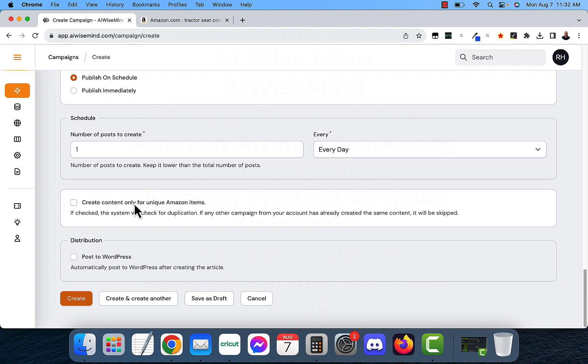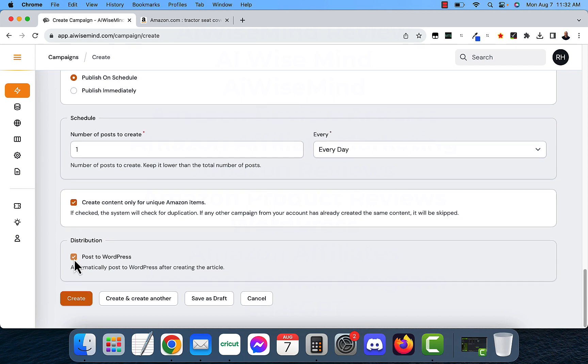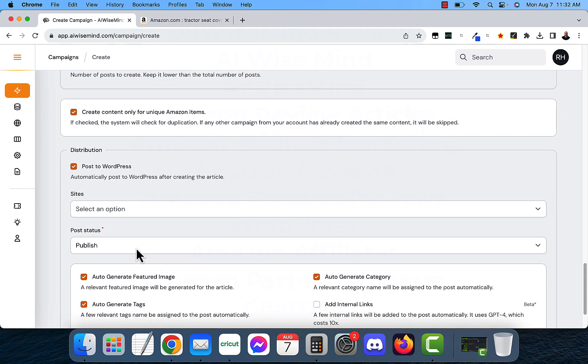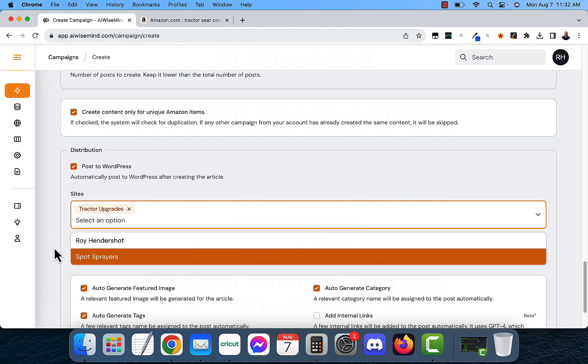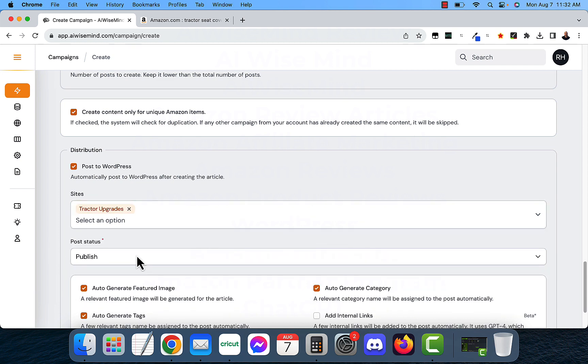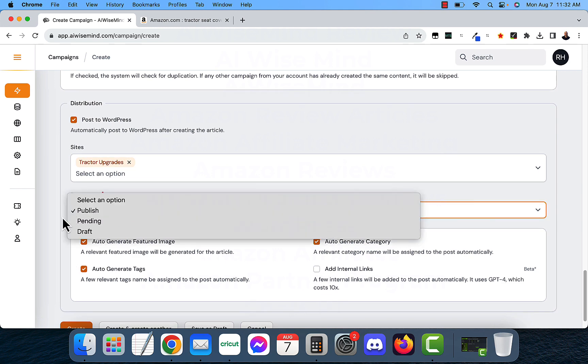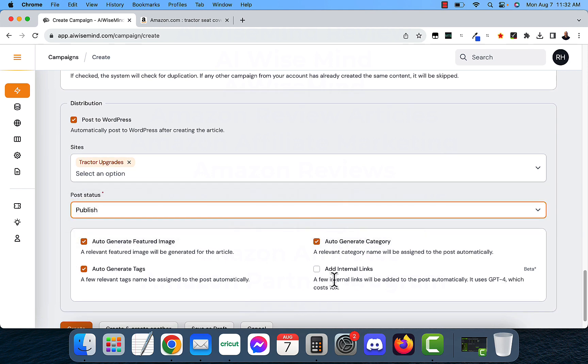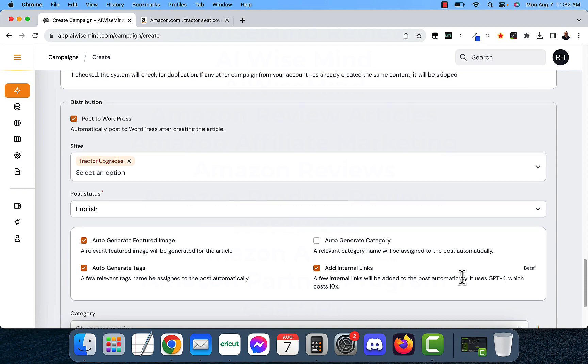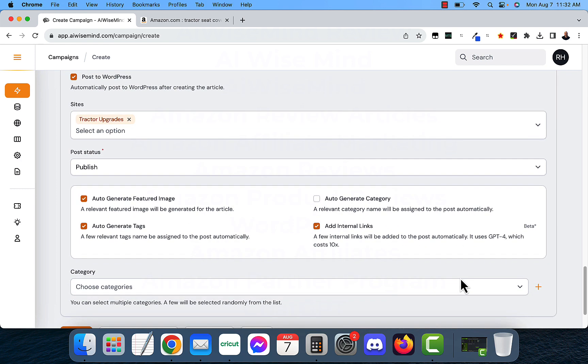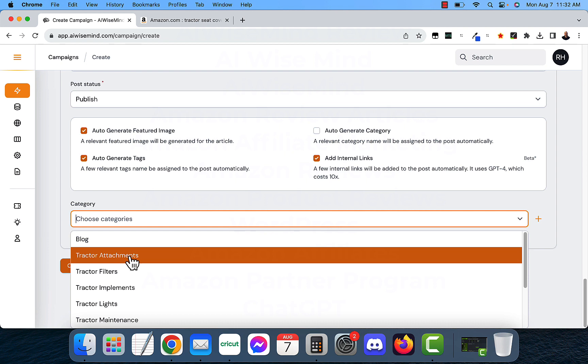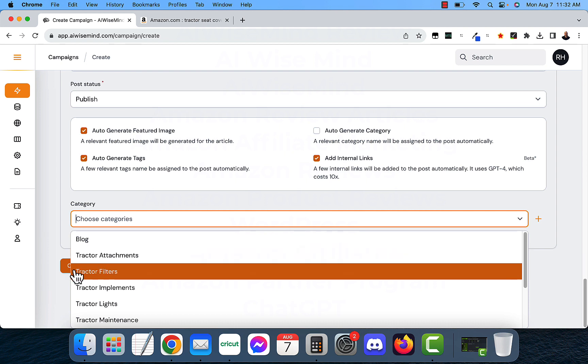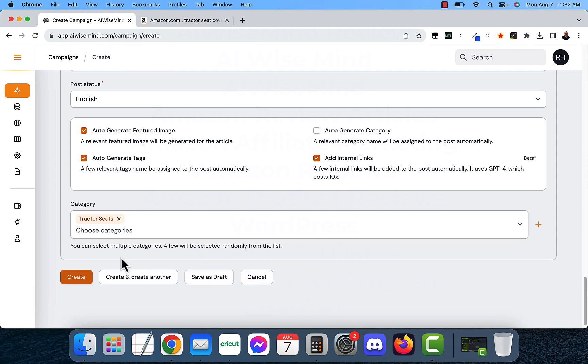Create content only for unique Amazon items. The system will check for duplication. So if it already has created the same content, it will be skipped. I want to check that. Now, you want to post to WordPress. This will automatically post it to your WordPress. I'm going to put in my tractor site. And I want to make my post statuses published instead of like draft or pending. You have the option of adding internal links. So I want to add internal links, but it will cost a little bit more to do that because it is using ChatGPT 4. And category, I'm going to do my category tractor seats. And I'm going to go ahead and click create.